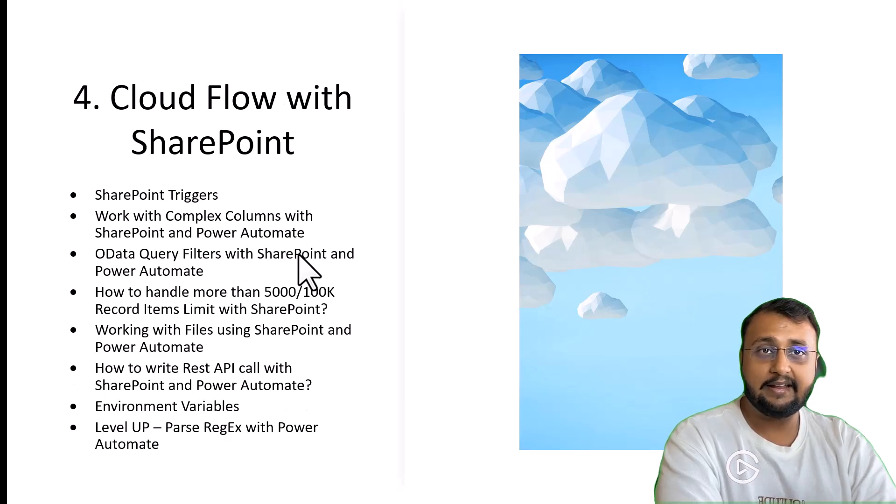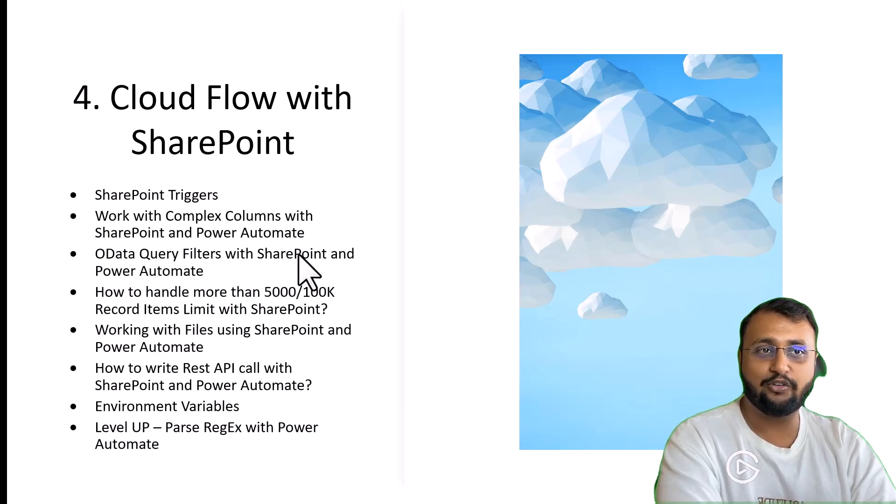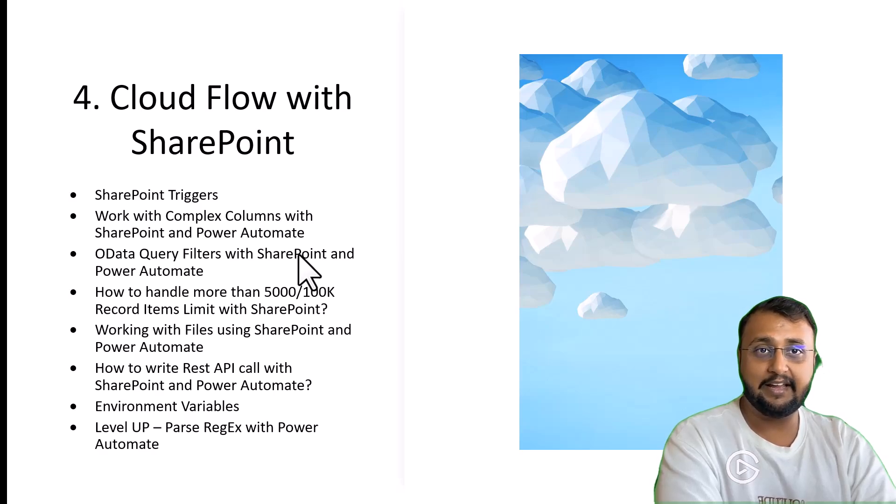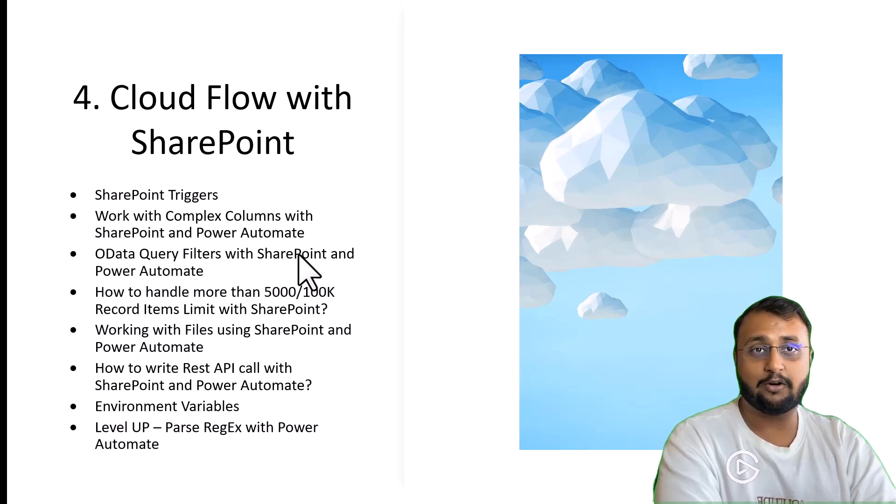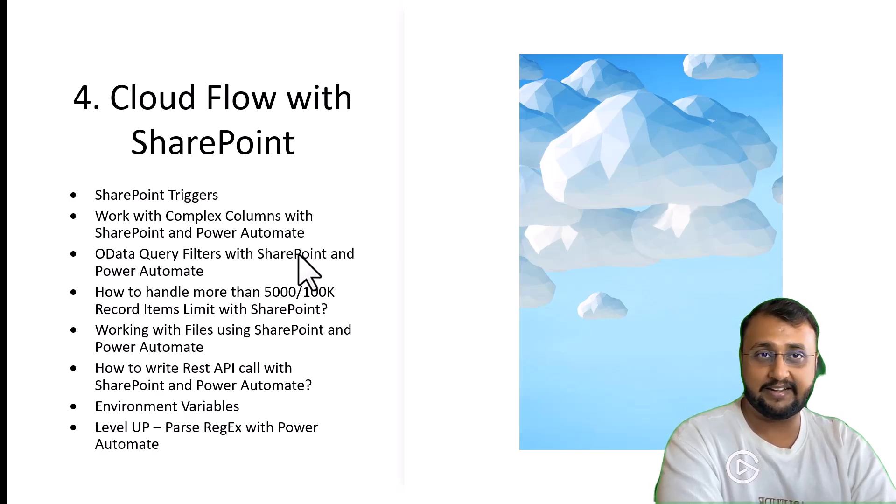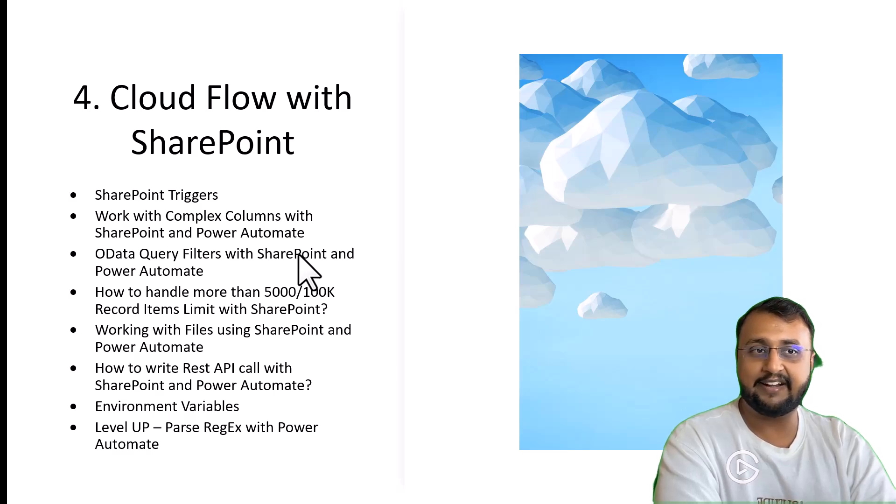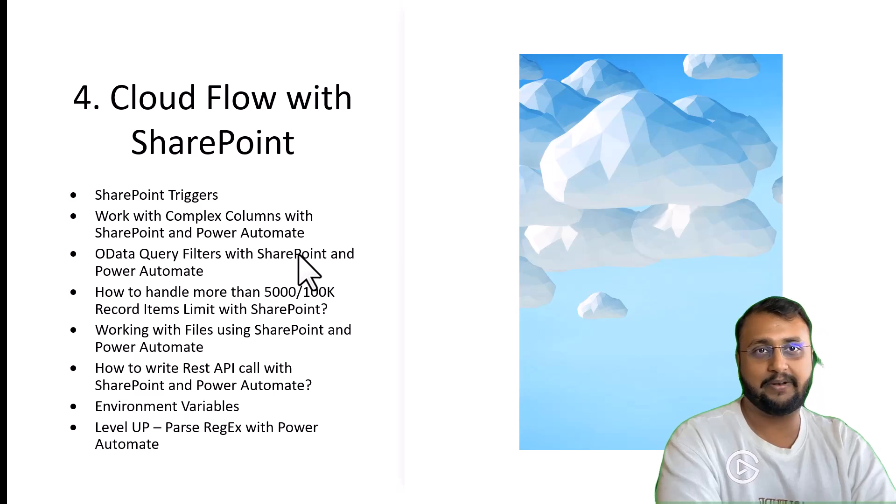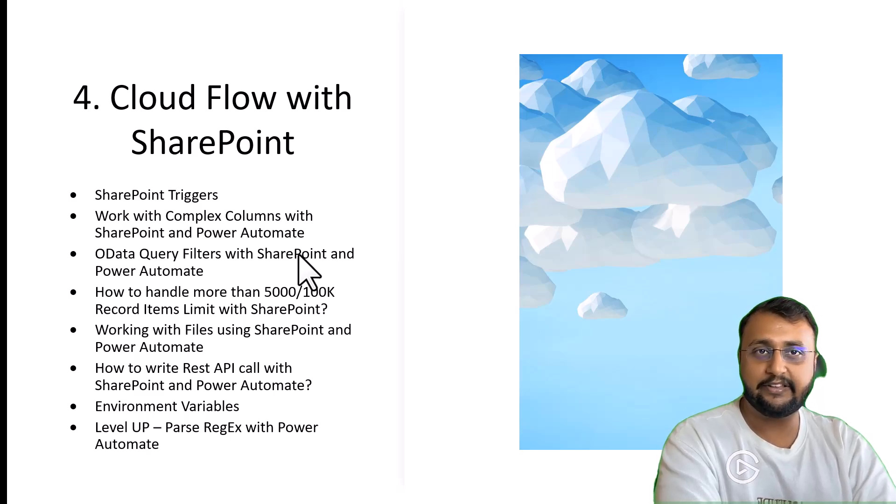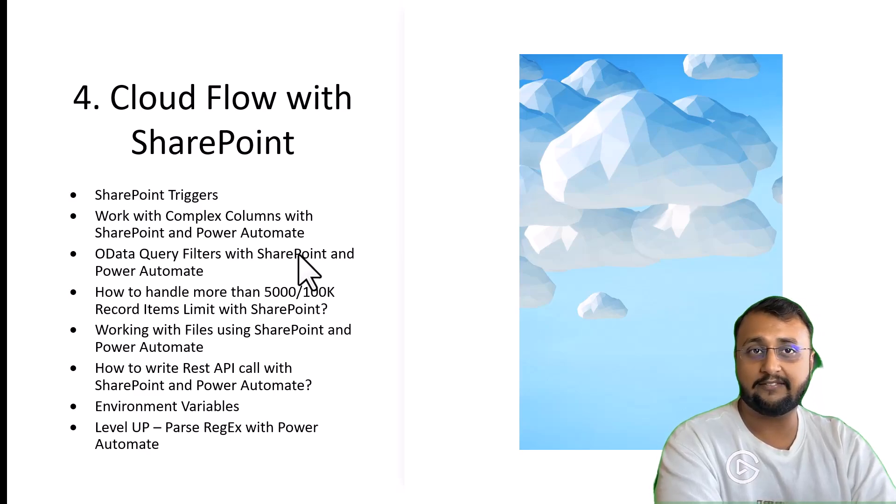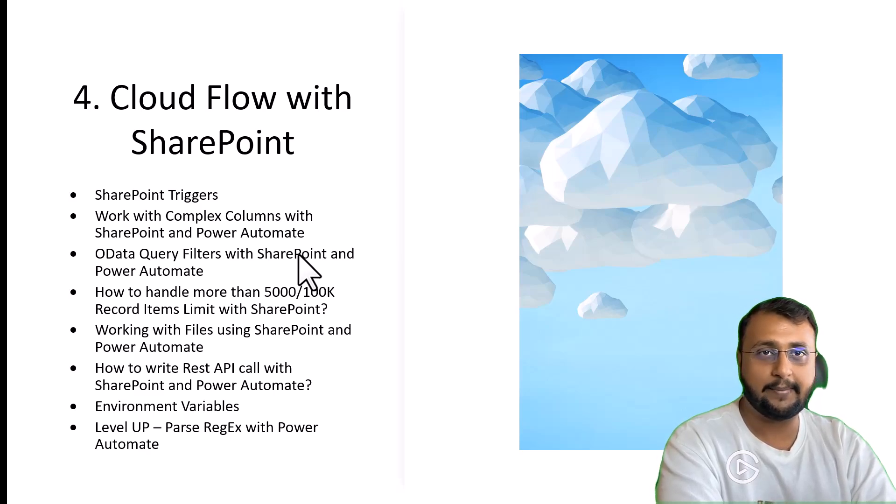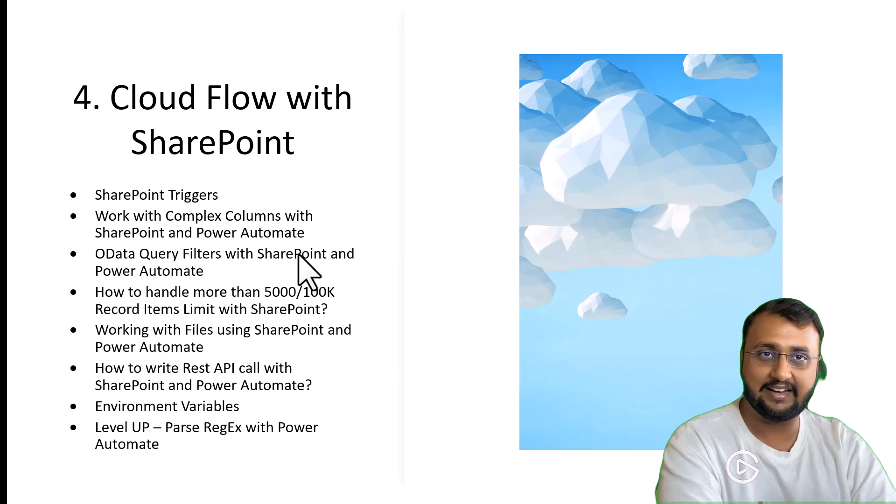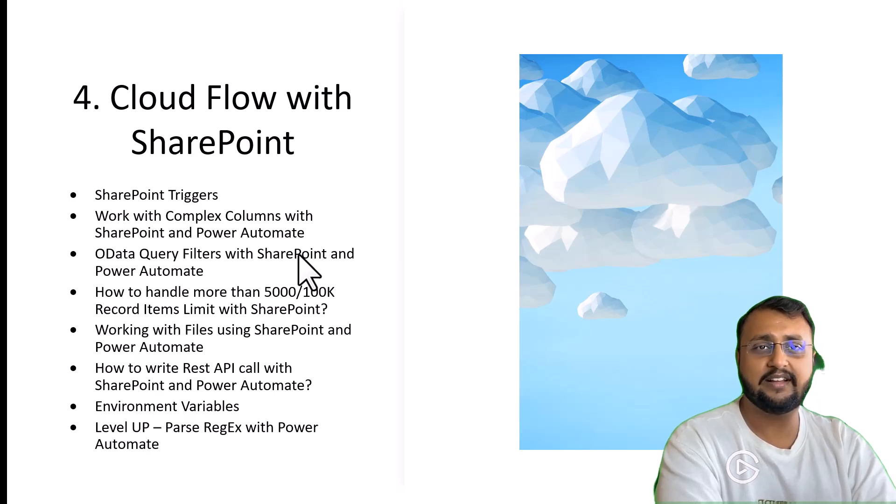Class number 4 is all about cloud flow with SharePoint. Here we will talk about SharePoint data source in detail. We will talk about different kinds of SharePoint triggers, how you can work with complex columns. Specifically, when you are working with SharePoint, people picker, choices, multi-select choice, these are all complex data types.